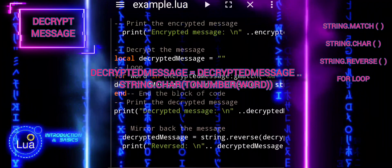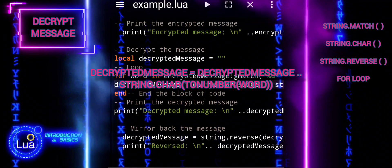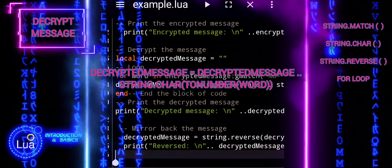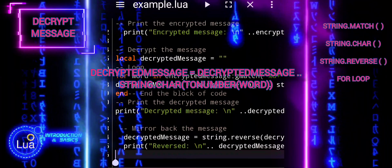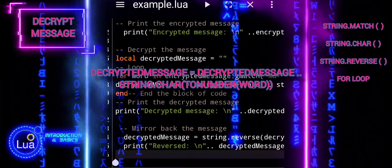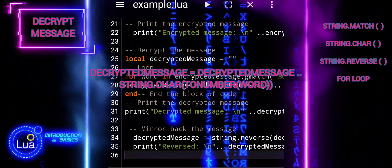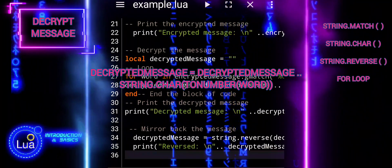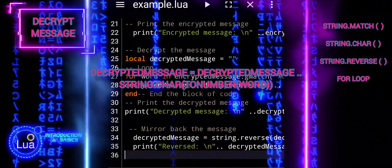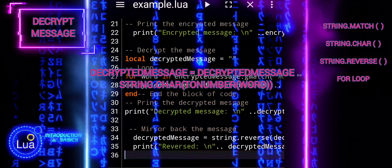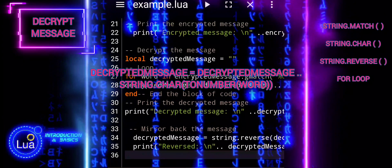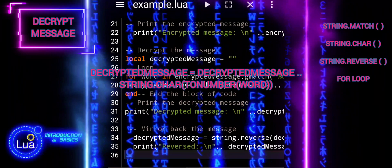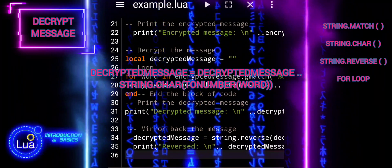each numerical value from the encrypted message is converted into its corresponding character and added to decrypted message. This process effectively decrypts the message, converting it from a sequence of ASCII values back into readable text.